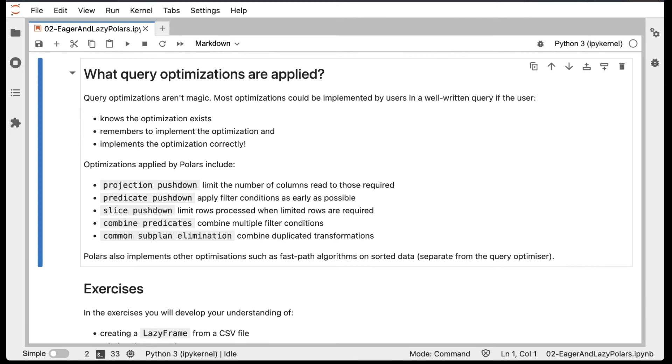Then we have Combine Predicates, which combines multiple filter conditions into a single filter condition. And then Common Subplan Elimination, where you have a complicated transformation that contains some duplicate work in different parts of the query plan, and Polars looks to eliminate that duplication and just do the transformation once. These are just a selection of the optimizations that Polars applies.